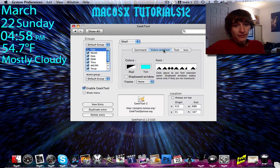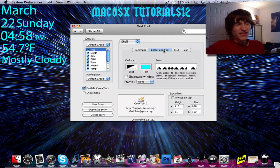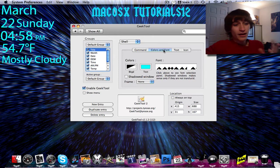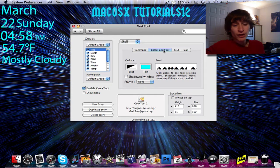Another thing: you can edit the text color, you can edit the font color. You can mess around with the font, the size of the font, italicize, bold, underline, strikethrough — all that jazz can be done.